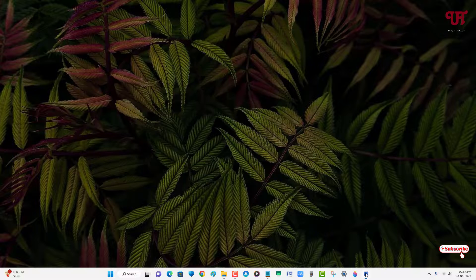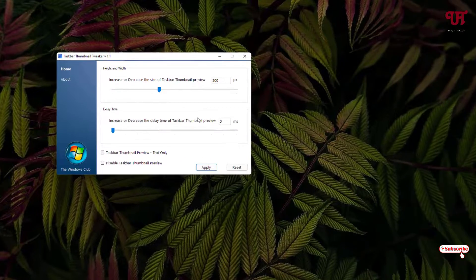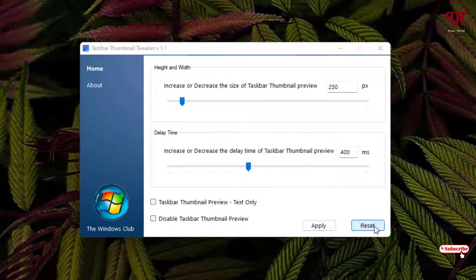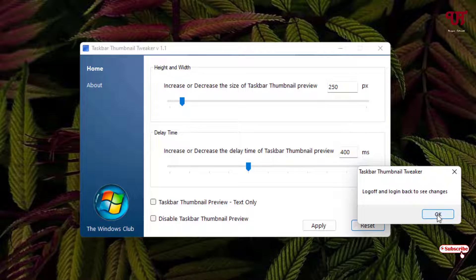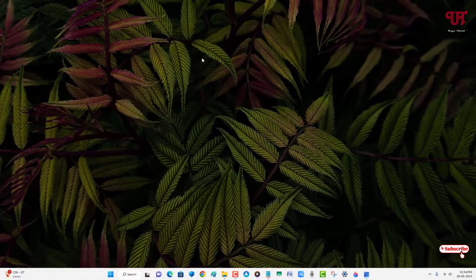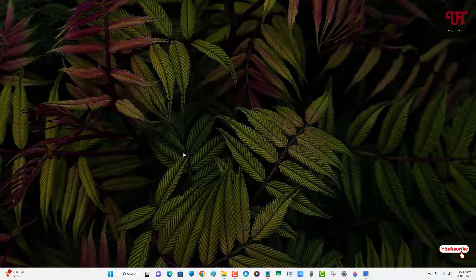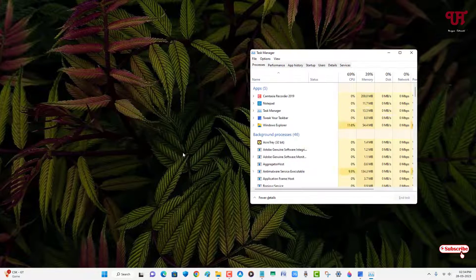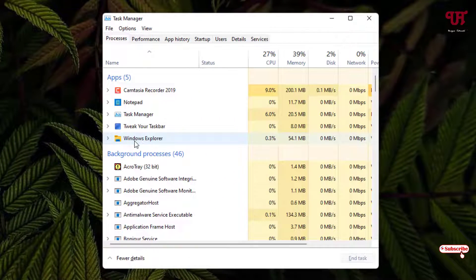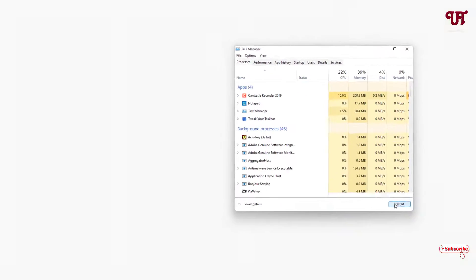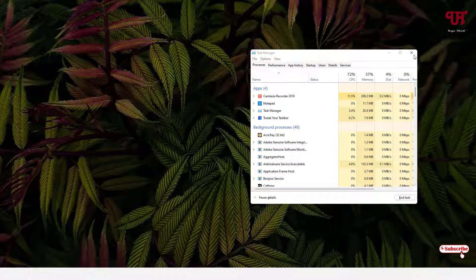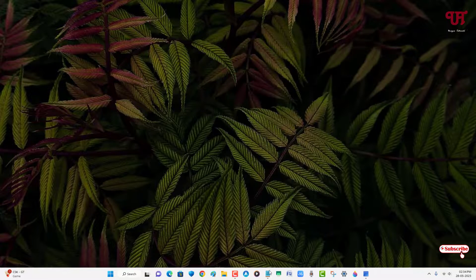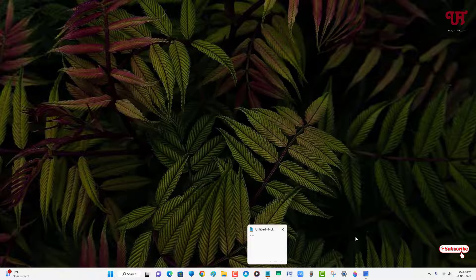If you want to restore it back, just open the same application and you can just click on this reset. Click on OK and just minimize it. Once again on your computer keyboard, just press ctrl shift escape. And once again select this Windows Explorer and click on restart. Now you can close it. Now you can see it has been restored to the default taskbar thumbnail preview size.